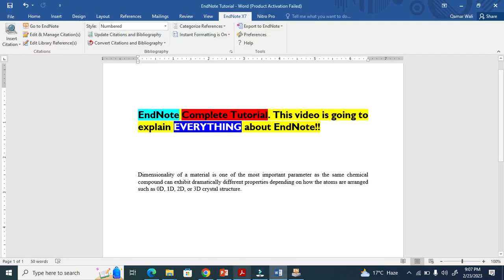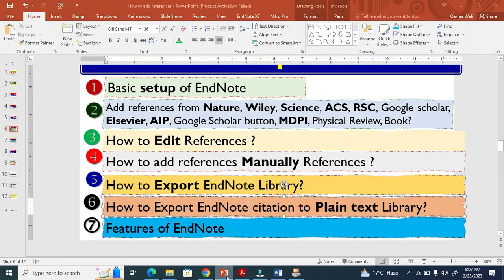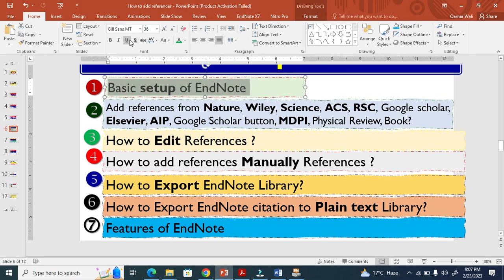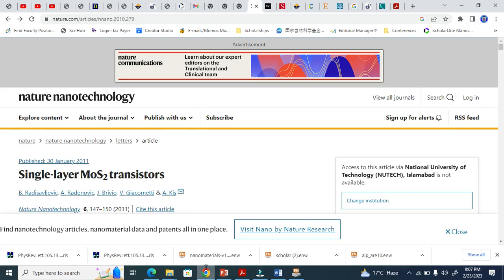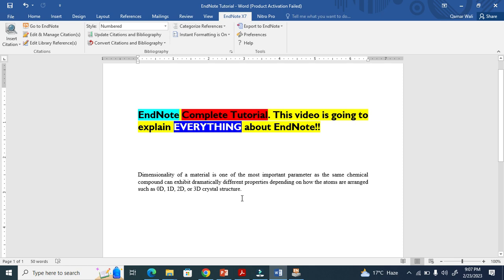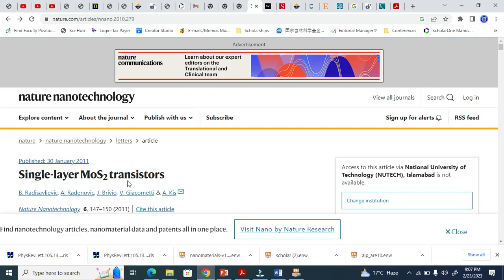The first step is done. Now we move to the next step. I'm going to show you how to add references from Nature. I'll put my cursor here where I want to add the reference.